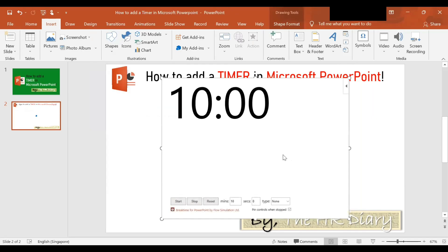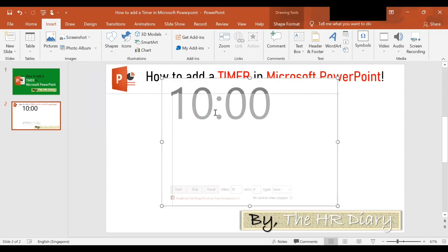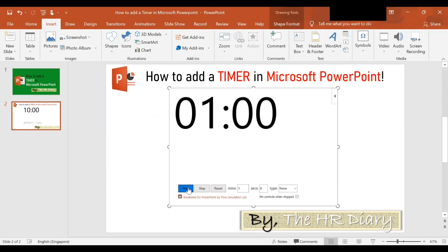You will notice that the timer has been added to the slide. You can now resize it by dragging the sides. You can type how long you want the timer to run for and then click Start. So I want it to run for one minute — I can click Start.